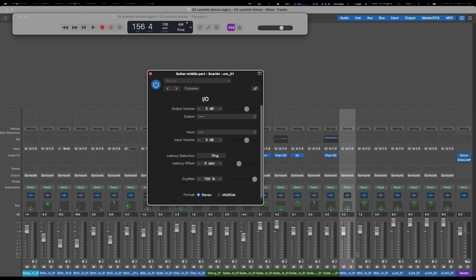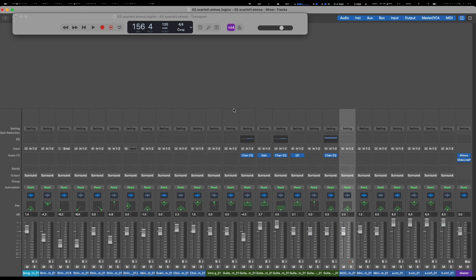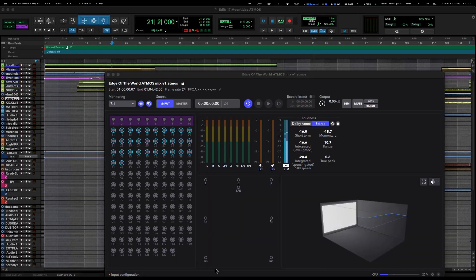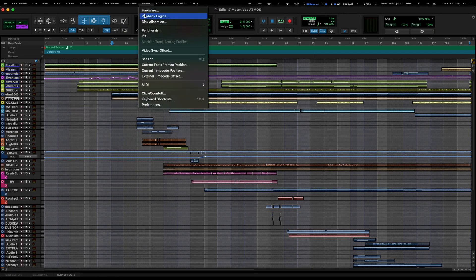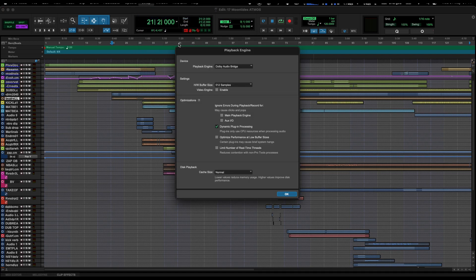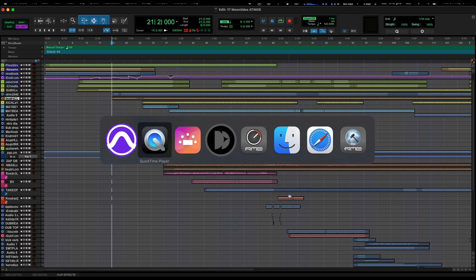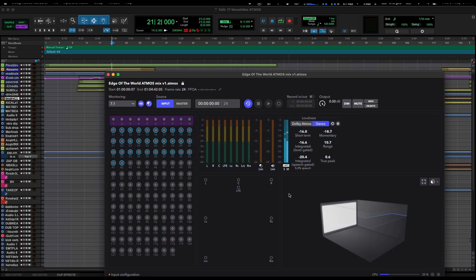Whereas on Pro Tools, I can just select the tracks I want to commit, right-click commit, and it bounces them all down. So I really prefer to work in Pro Tools. When you're working in Pro Tools, obviously the playback engine is set to the Dolby Audio Bridge. When we go to the renderer...